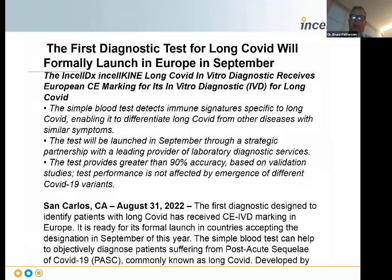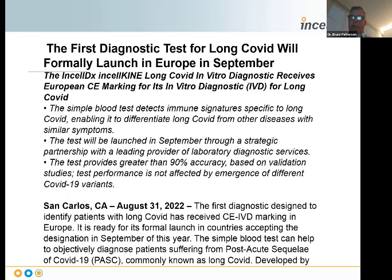We announced about a year ago that we received CE-IVD accreditation in Europe for our long COVID diagnostic kit. We're selling it throughout Europe, first at SynLab and ultimately through other reference laboratories throughout the UK and Europe. We've also launched it through several reference laboratories in the United States, most importantly the collaboration with Igenix, which really forms a perfect partnership to identify individuals who have presented as long COVID but may actually have chronic Lyme disease.